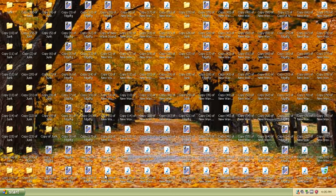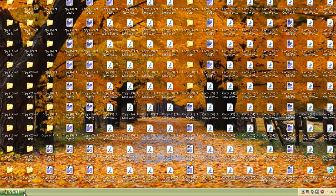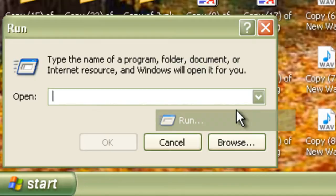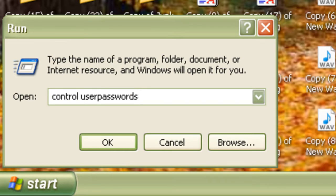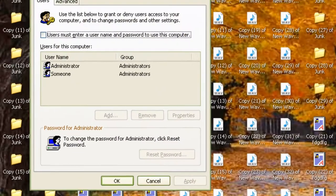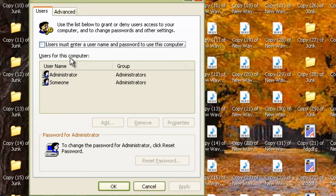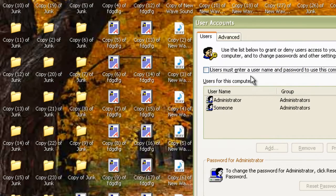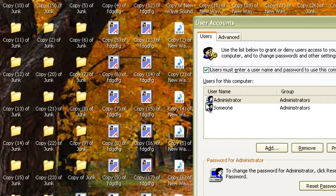Now let's get ready to tidy it up. First let's go to start, run, now type in control user passwords 2 because we don't want the someone user. You tick this checkbox right here and then delete the user someone. Click on remove, at the warning click on yes.